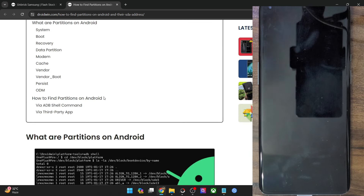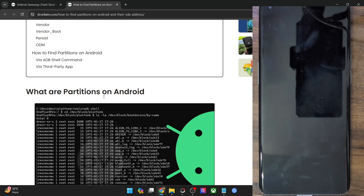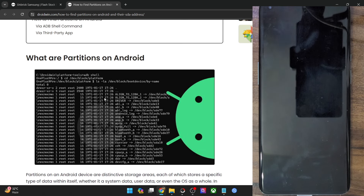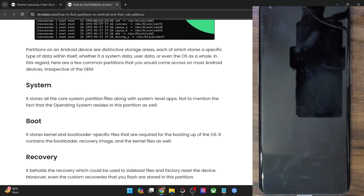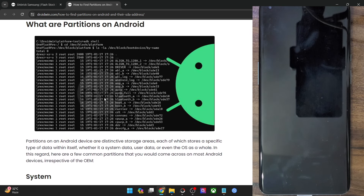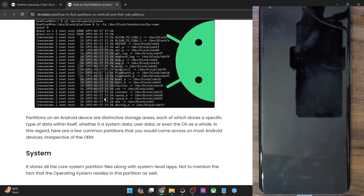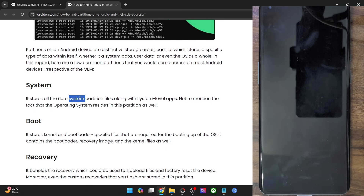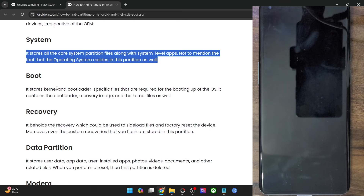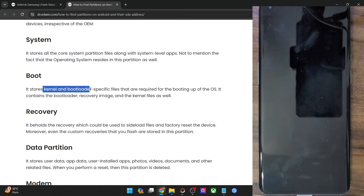In this video, I will show you how to get hold of that information. There are quite a lot of partitions; among them, the most important is the system partition. The system partition is the one which holds all the important OS files. Then you have the boot partition which has the kernel and bootloader, and it is required for the booting up of the OS.